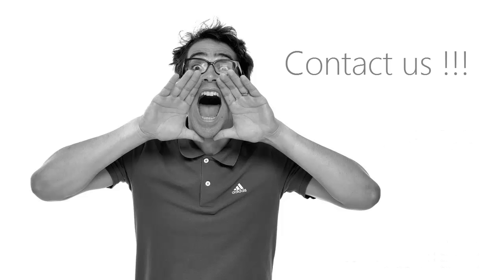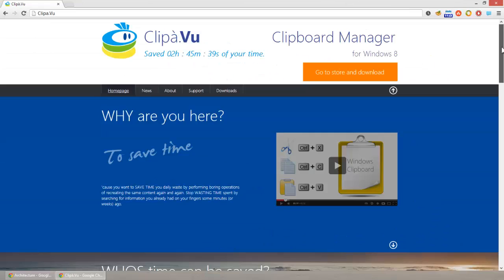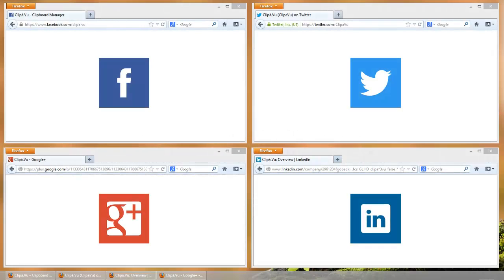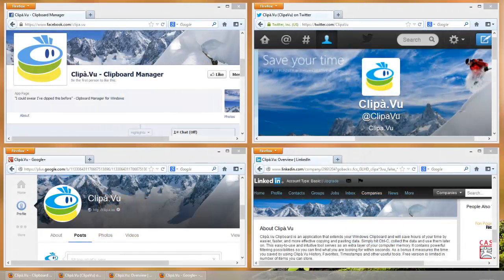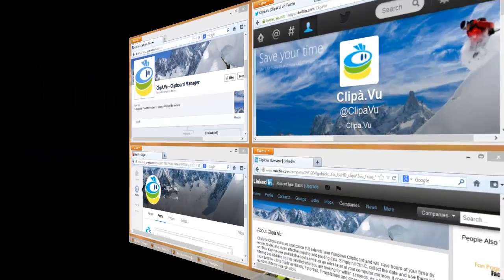Contact us. Ask for support. Visit our website. Write us an email. Follow us on social media. Whatever channel you use, we will take care of you.